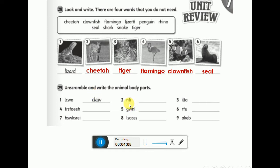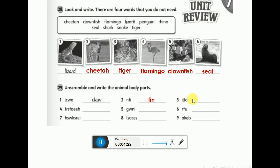Number two — all fish have that thing. Good — fin! Number three: tail. Does the cheetah have a tail? Yes. Does the lizard have a tail? Yes. Does the tiger have a tail? Yes — most animals have tails.